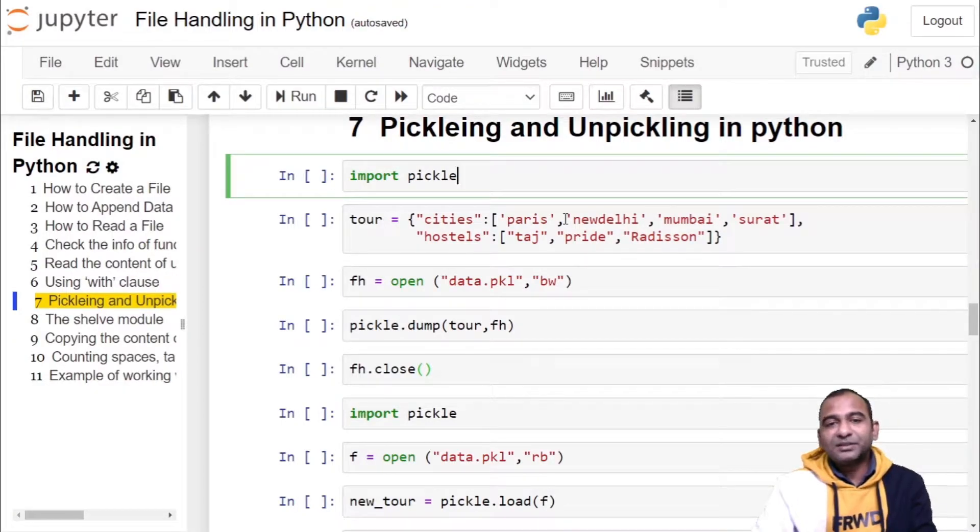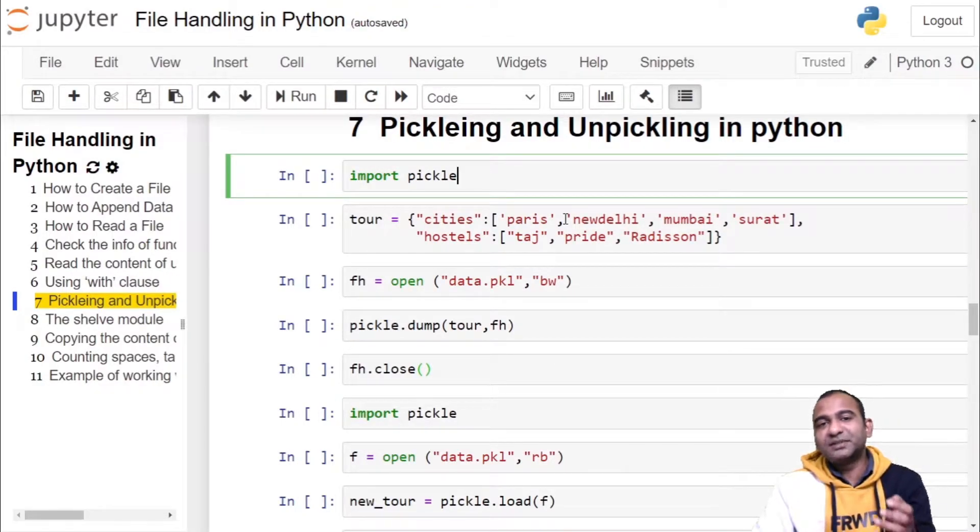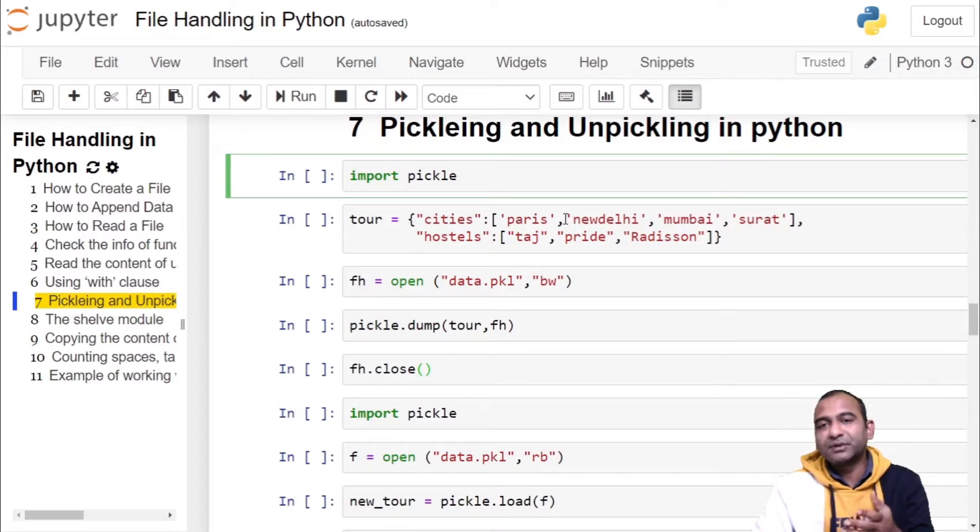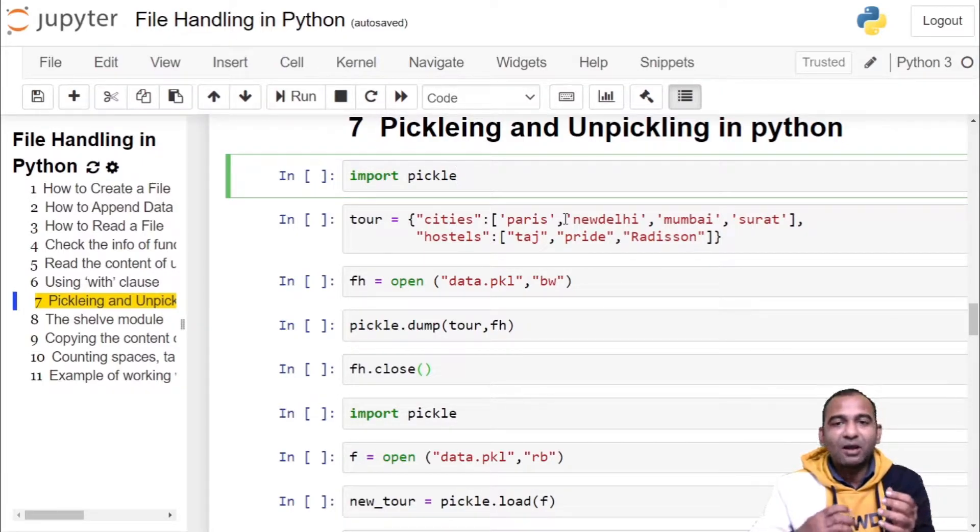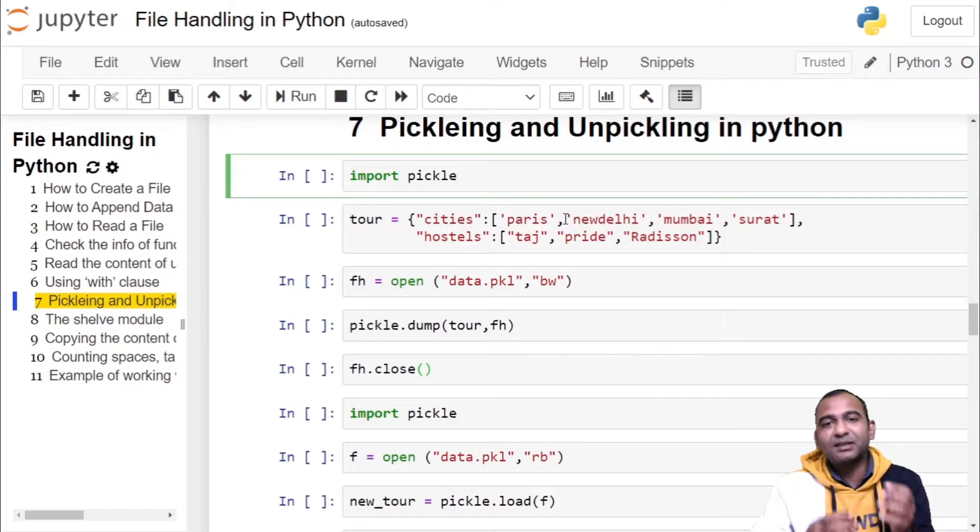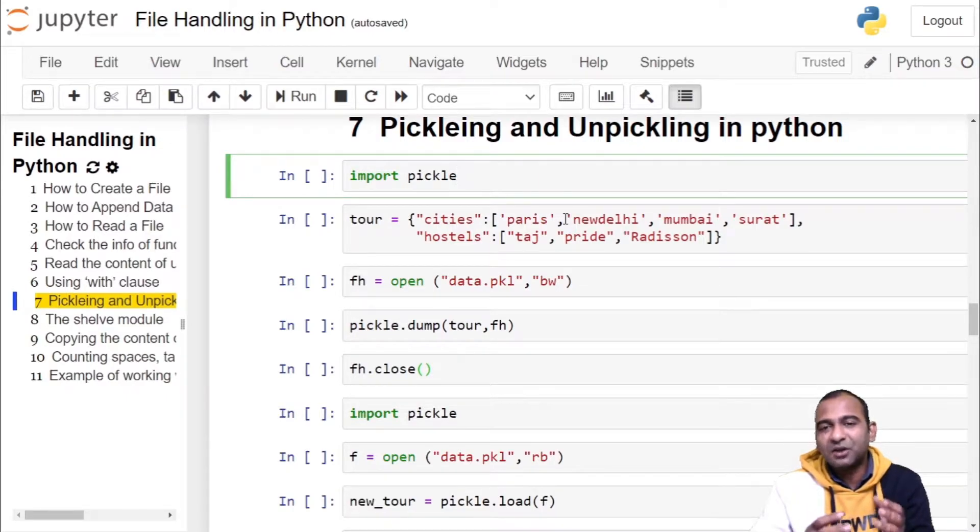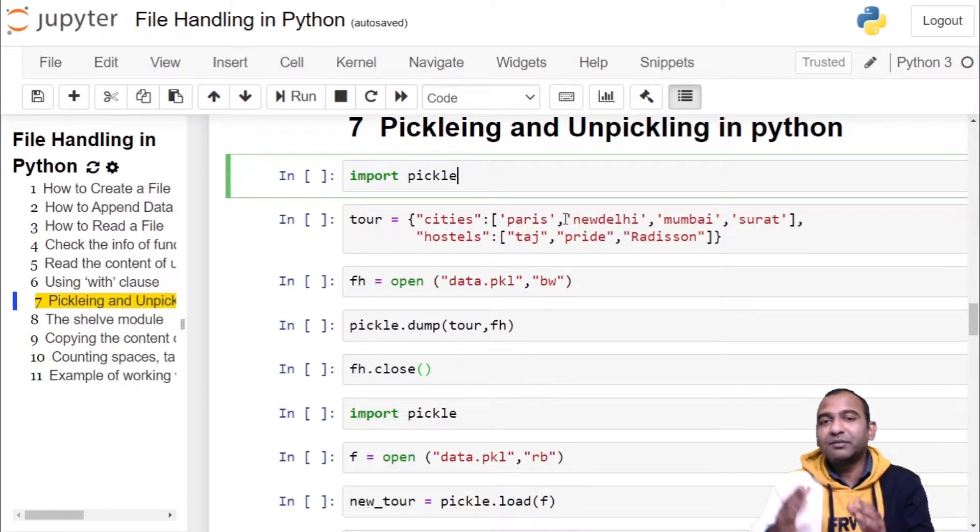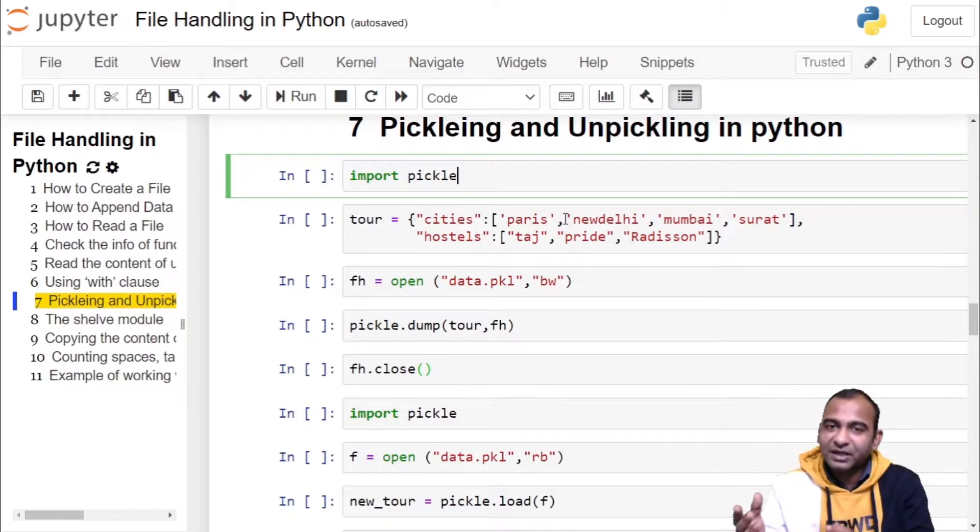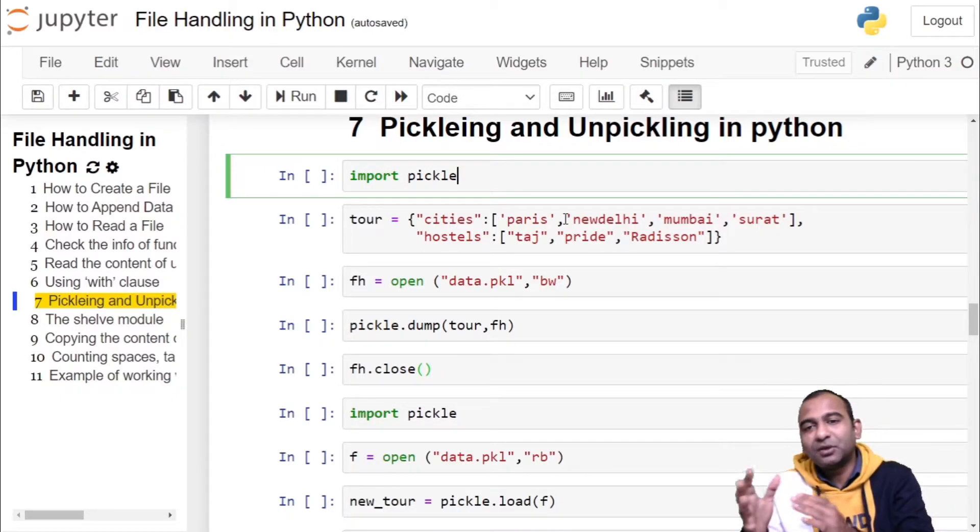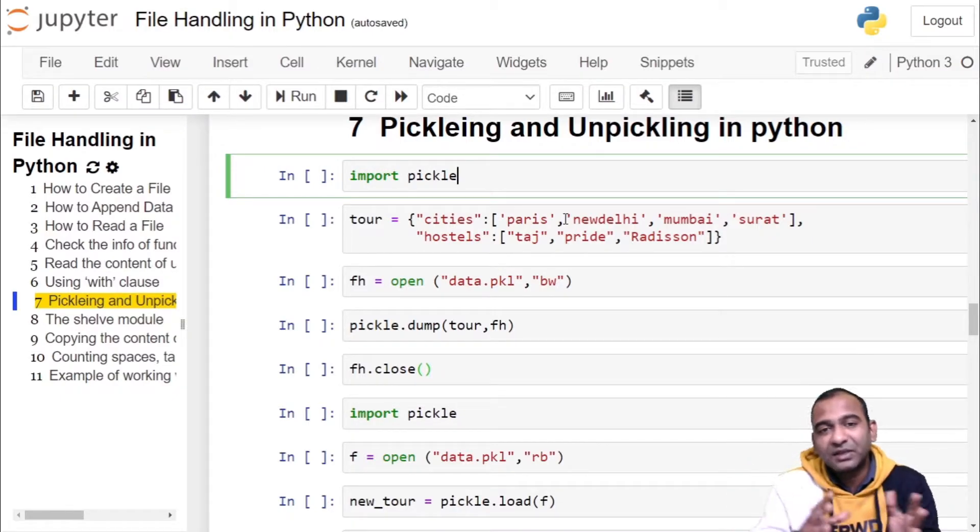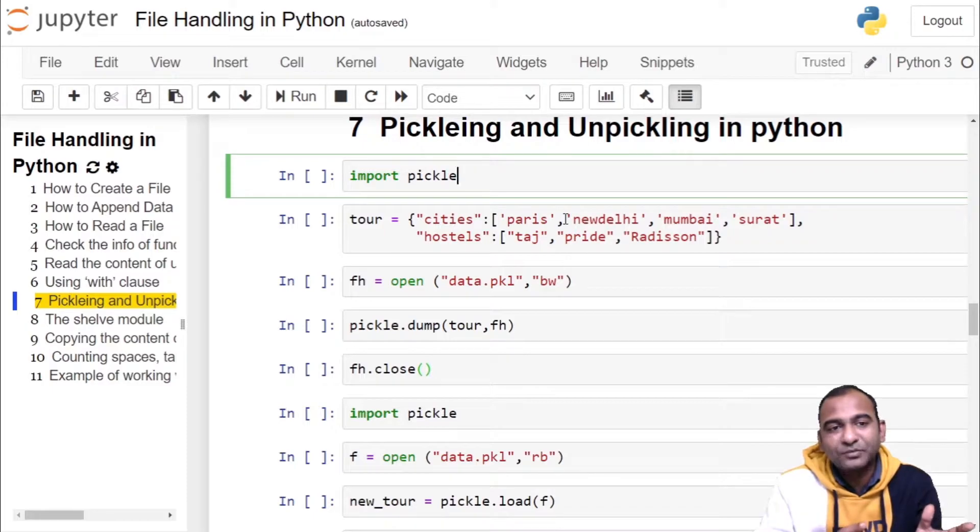Hello and welcome to my channel. In today's video we will see pickling and unpickling process in Python. In pickling, we are serializing or flattening the Python object hierarchy or data structure in terms of a byte stream so that it could be stored into a file.